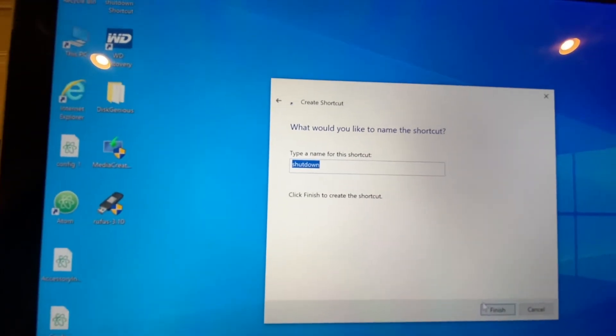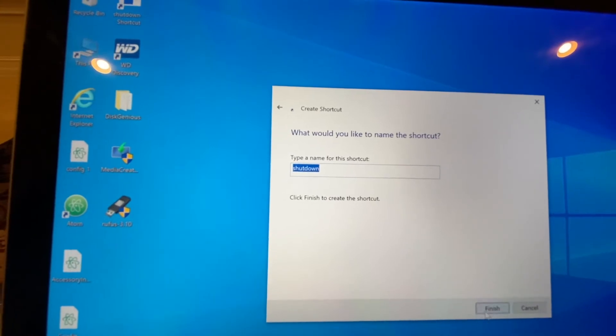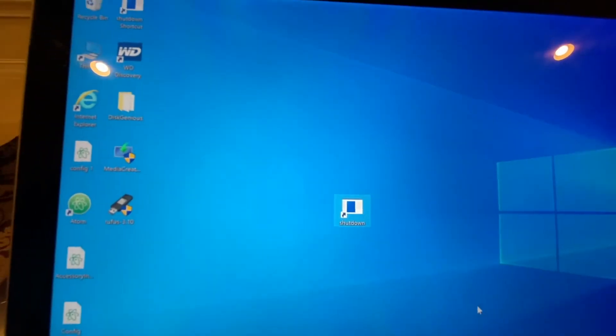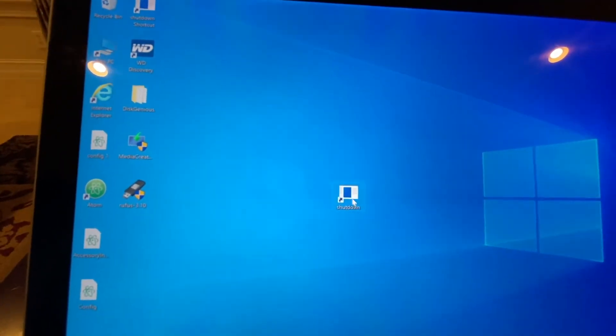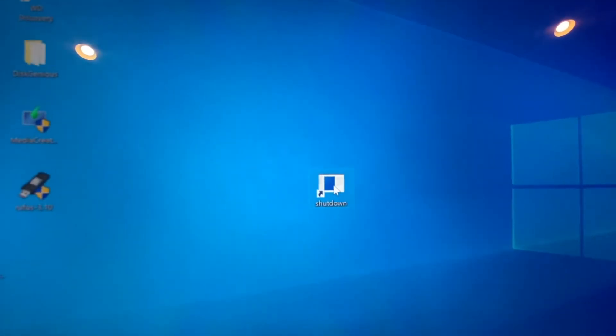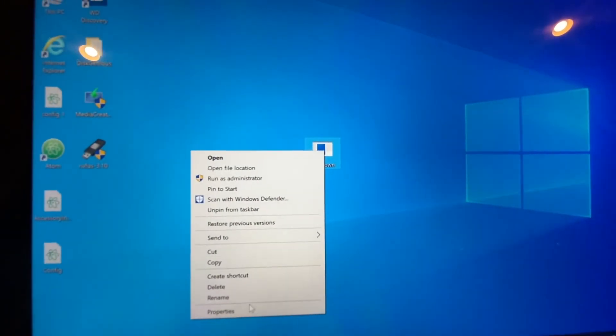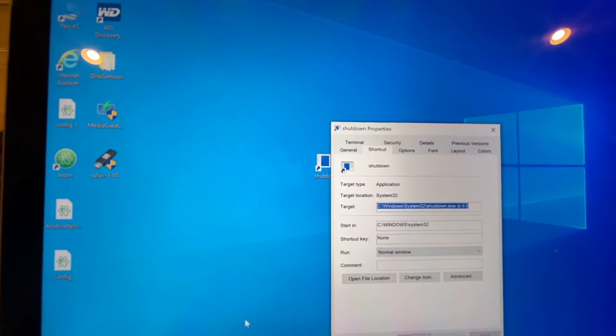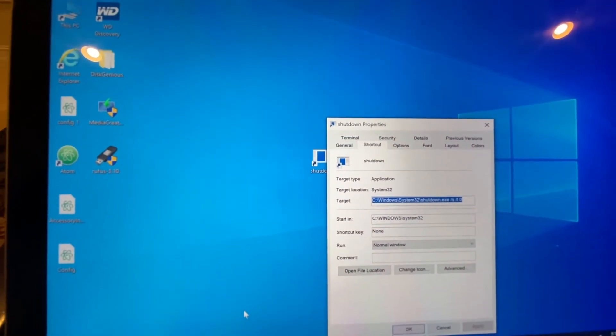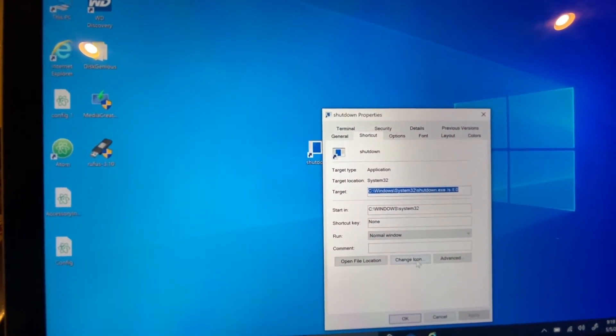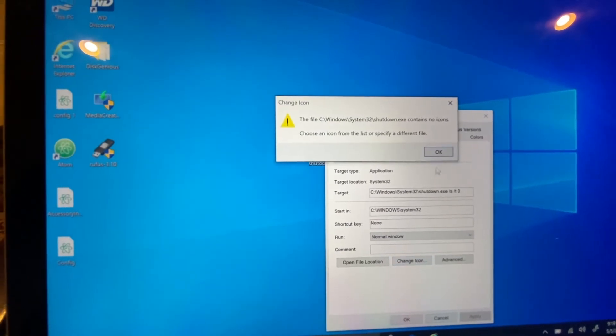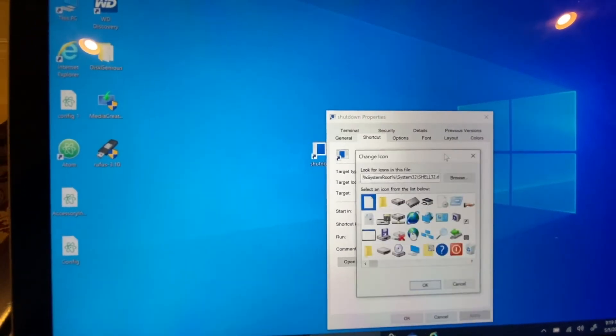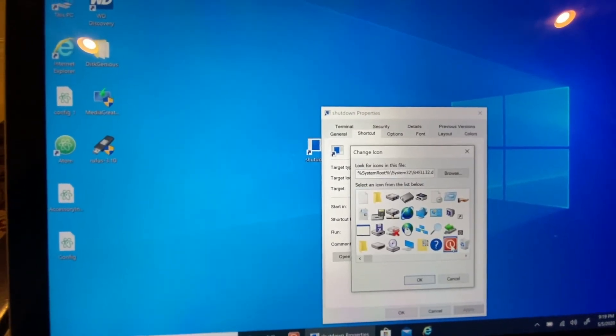You're going to get something like this. Now you can go ahead and change the icon. I'm going to right-click on this and click on Properties. Then click on Change Icon, and I'm going to pick something like this so it looks valid.